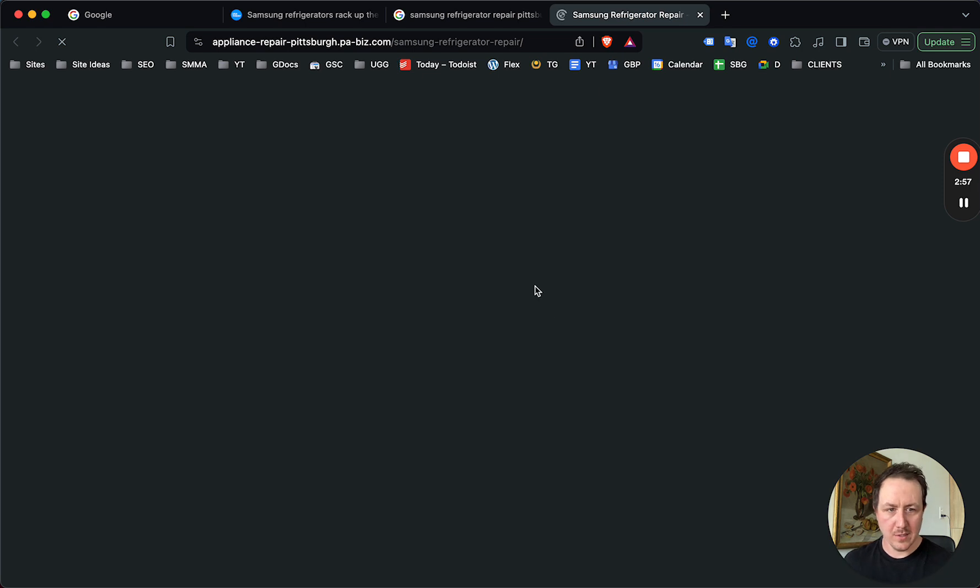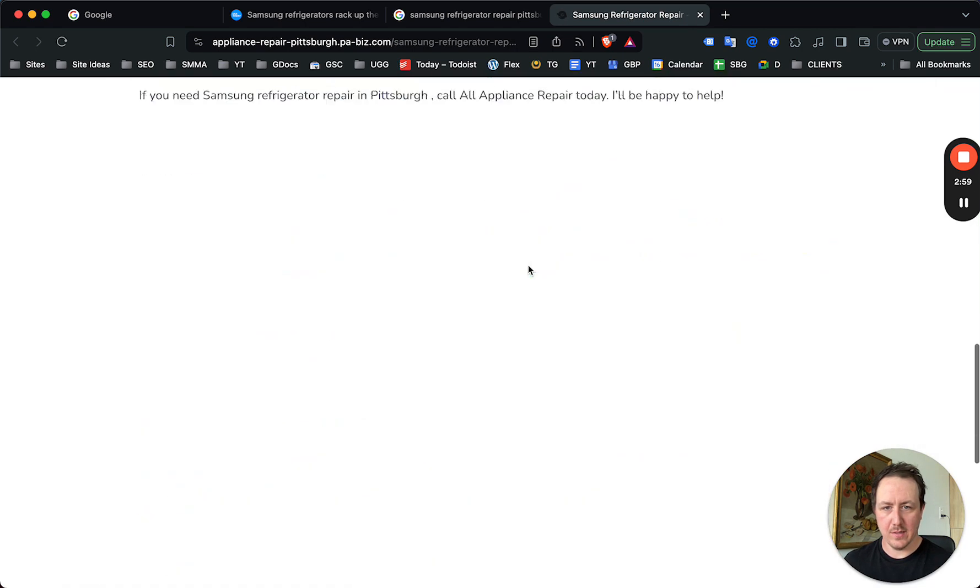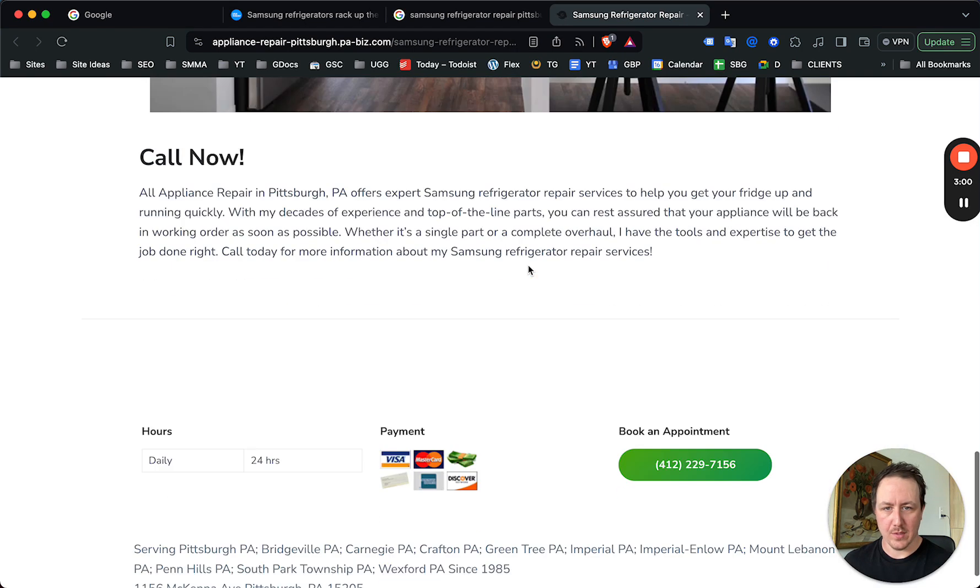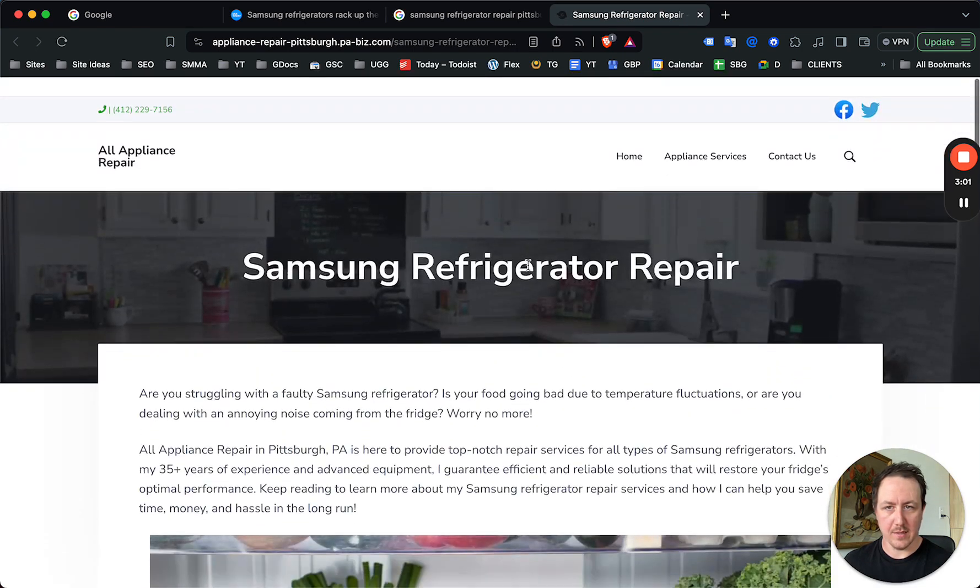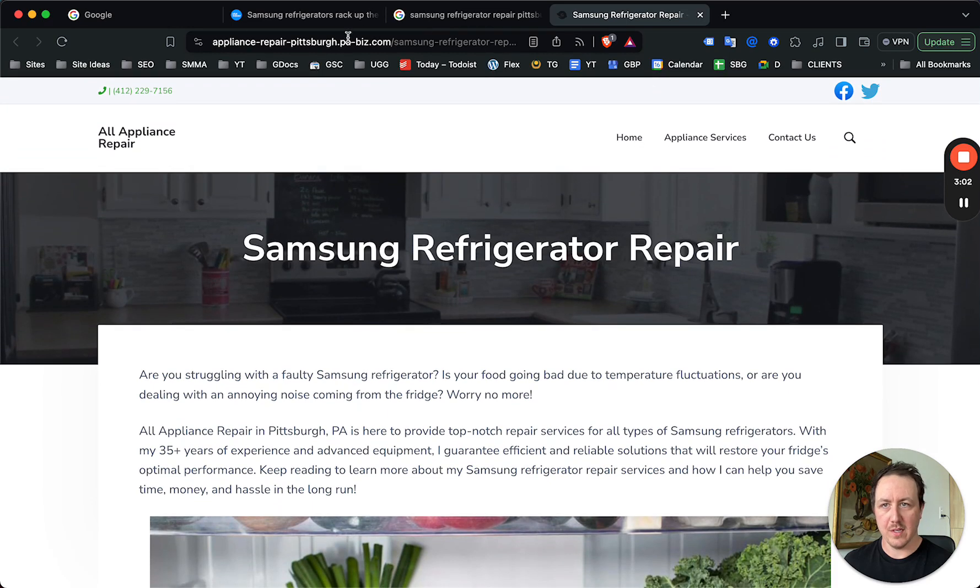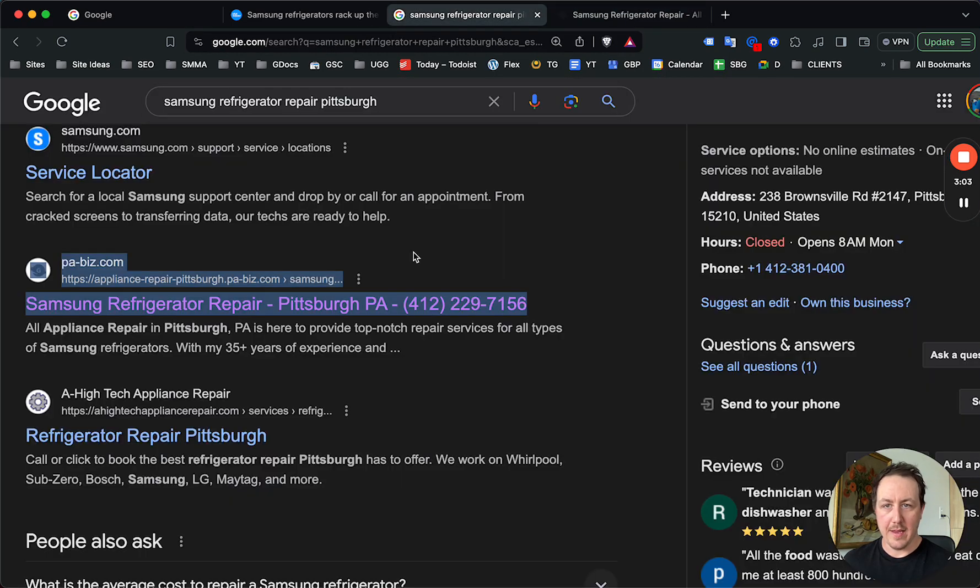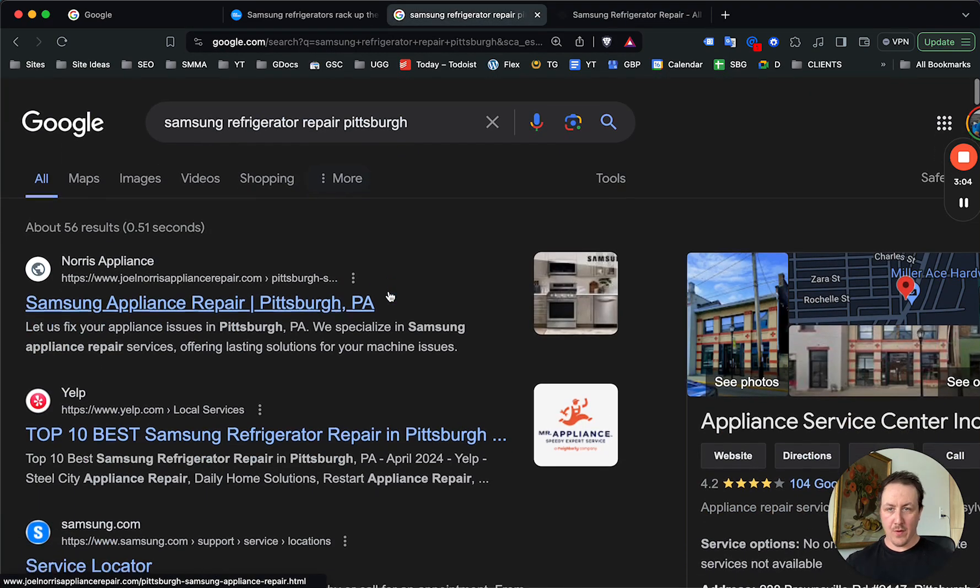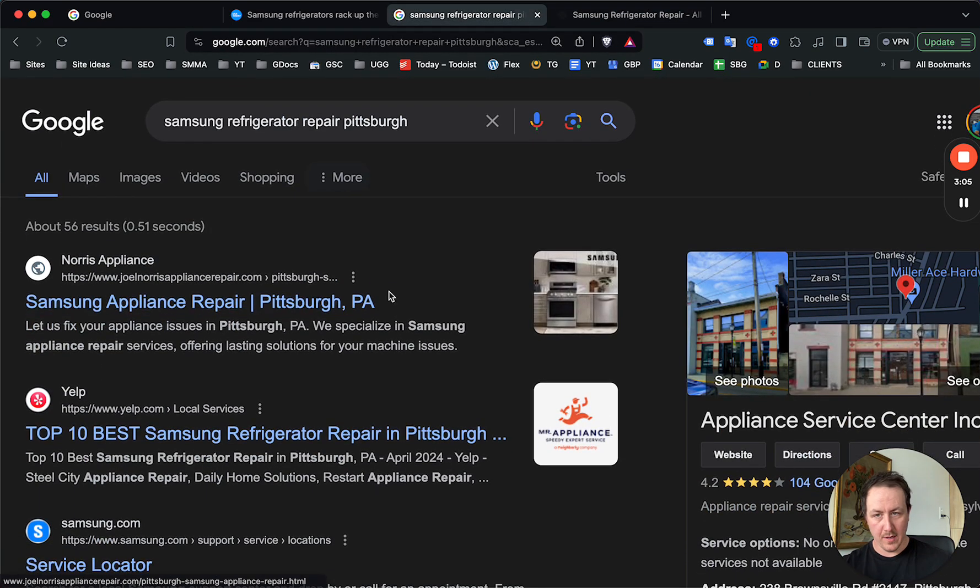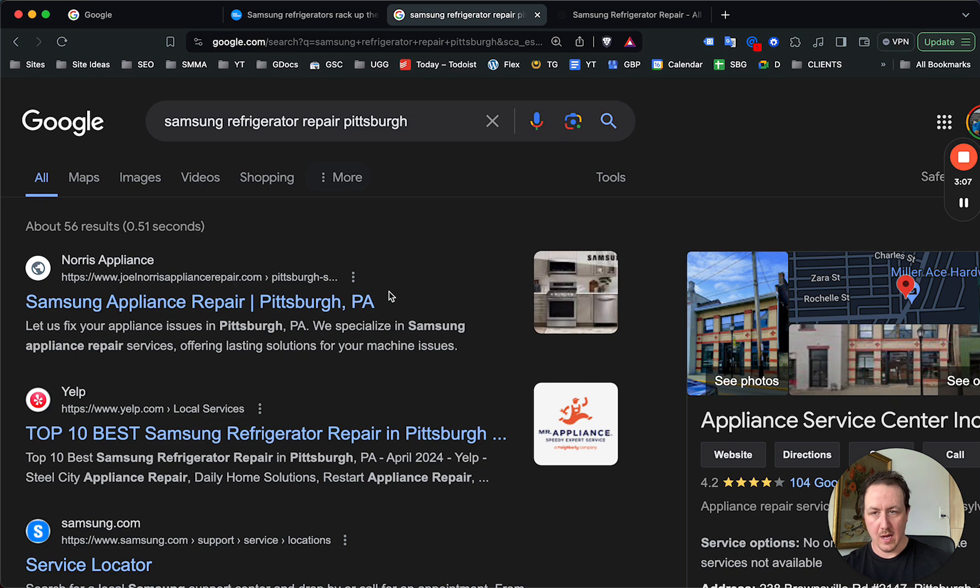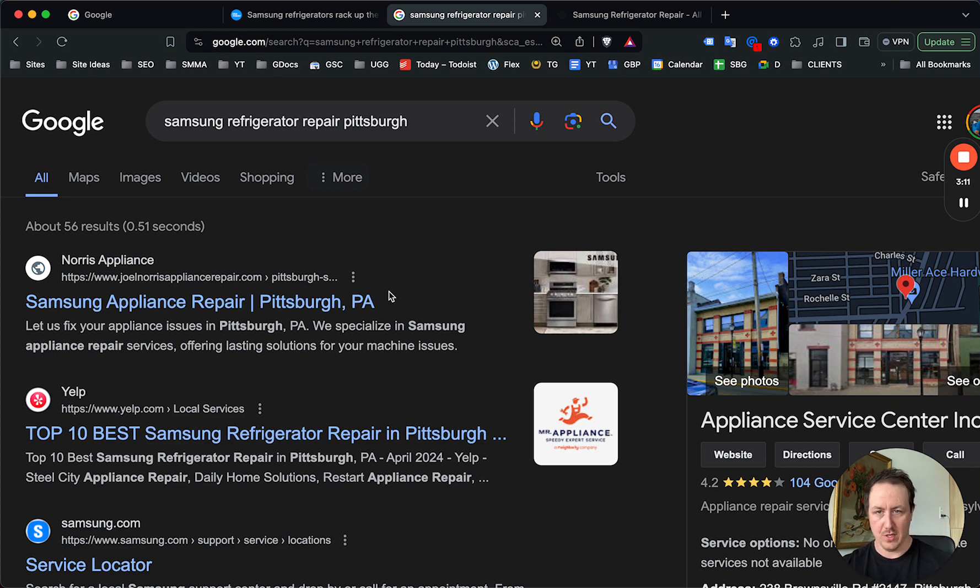And this is just, let's take a quick look at this site. Yeah, this is terrible. It's not designed to convert. So even for this example right here, it's actually better than I expected. Samsung refrigerator repair Pittsburgh, there's no competition, right?